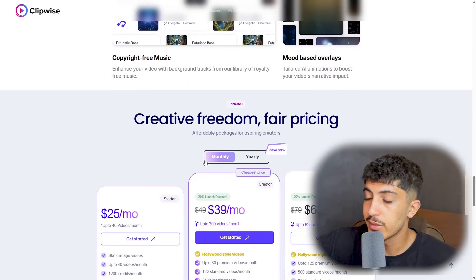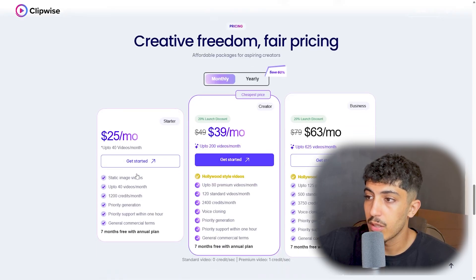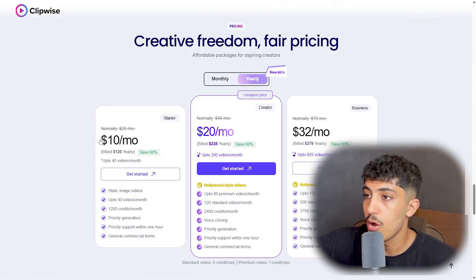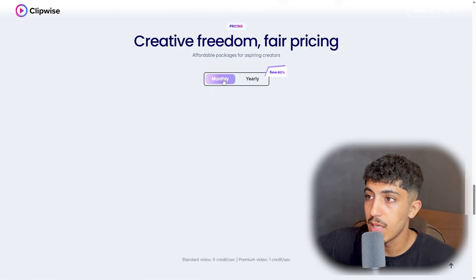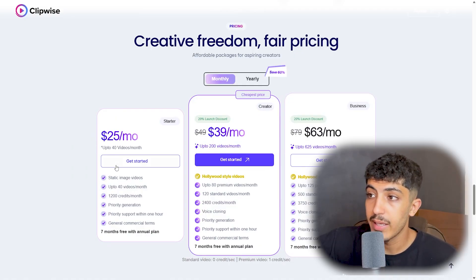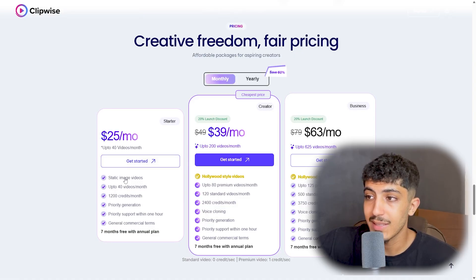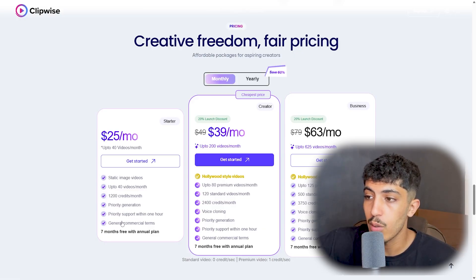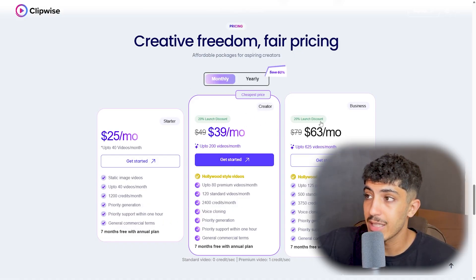Here we have the pricing — three plans available, and you can save 60% with the yearly plans. Looking at the monthly plans: the Starter plan is $25 per month, which includes up to 40 videos per month, static image videos, 1,200 credits per month, priority generation, priority support within one hour, and general commercial terms.